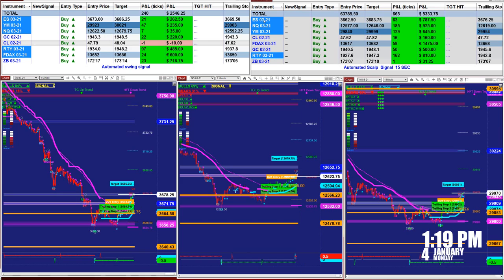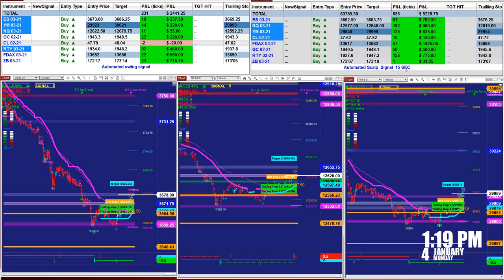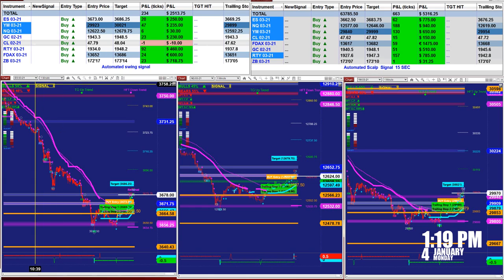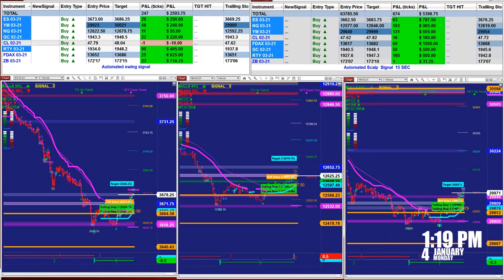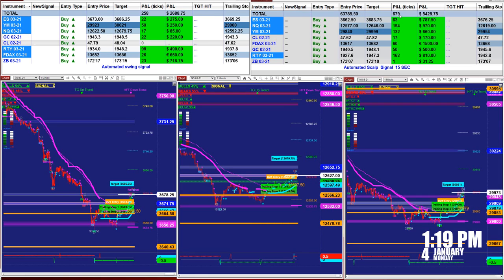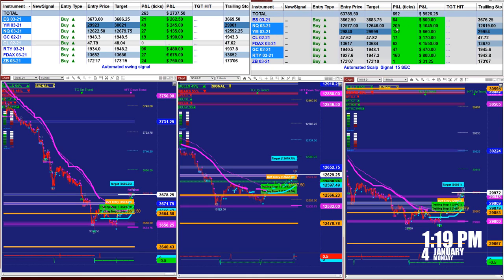On the scalper, you can also use a micro account on scalping or on swing trading. On the scalper, we use a 15-second chart, as you see here on the automated signal. On the swing trading, we use practically one minute — you can use two minutes if you want. For the scalper right now, based on the last entry, 679 ticks, almost 700 ticks. ES: 64 ticks.